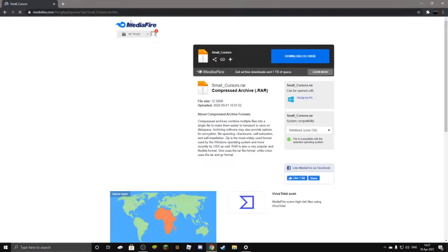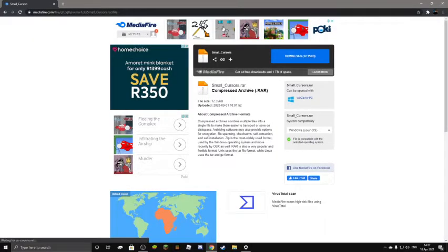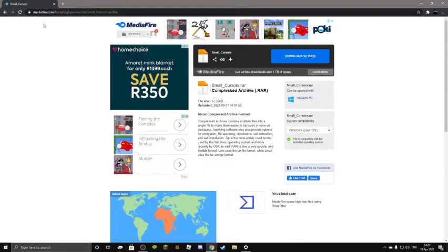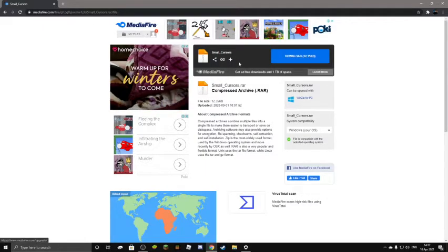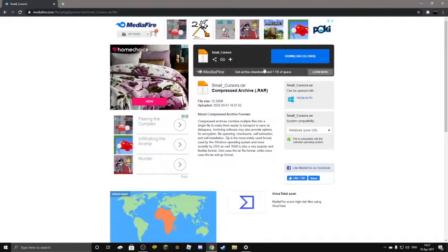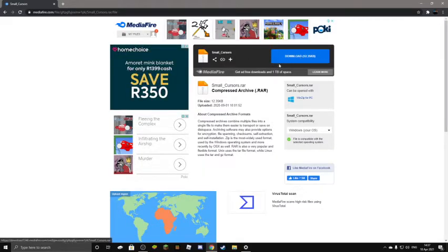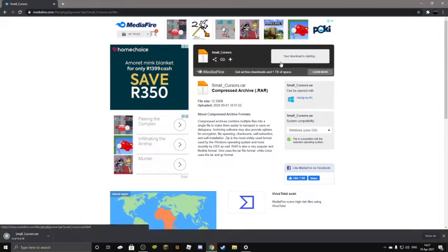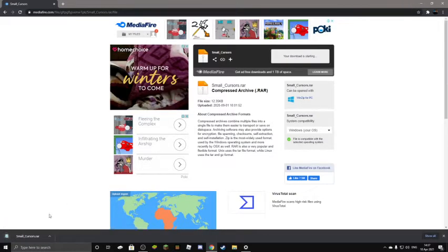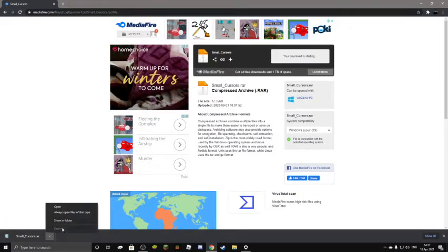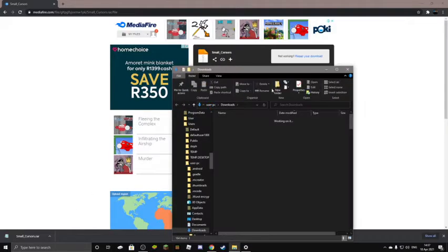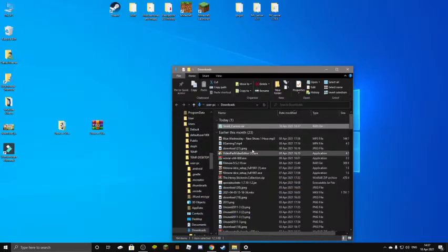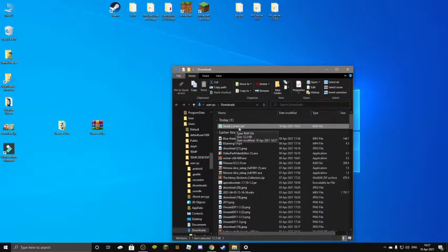By the way, this website is linked in the description. And then you'll get this small cursor on Mediafire. Now this is no virus. You can download it. And then you want to press show in folder. I'm just going to close my Chrome.